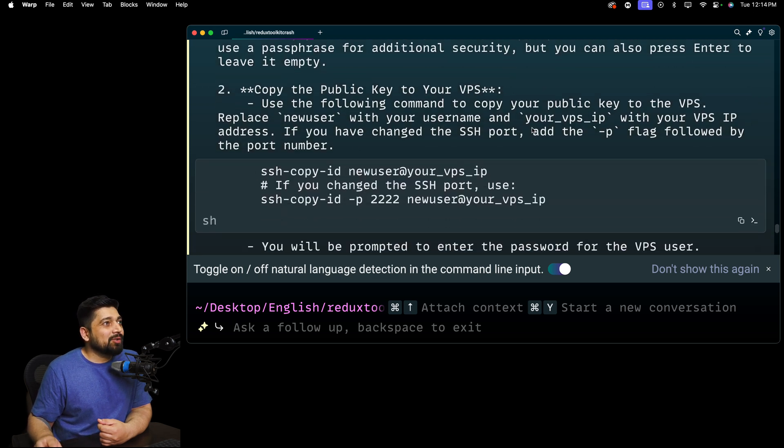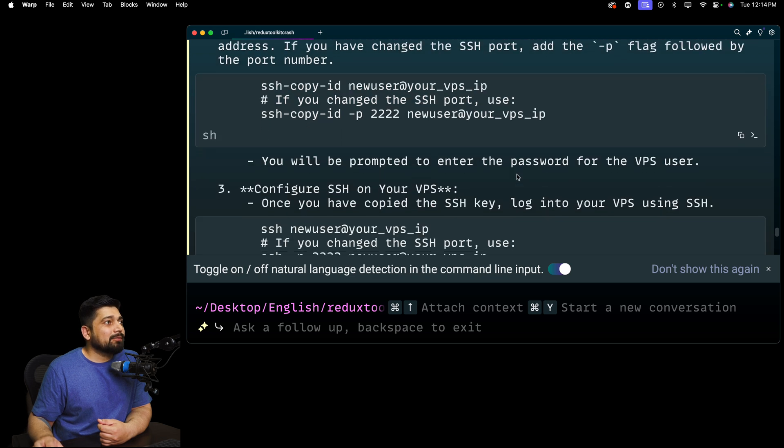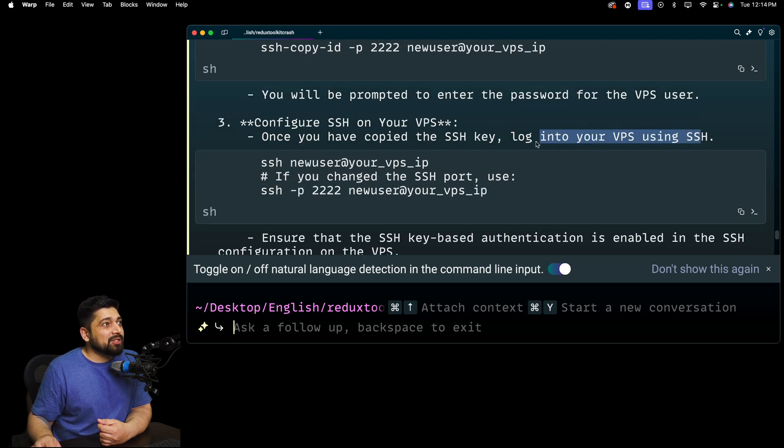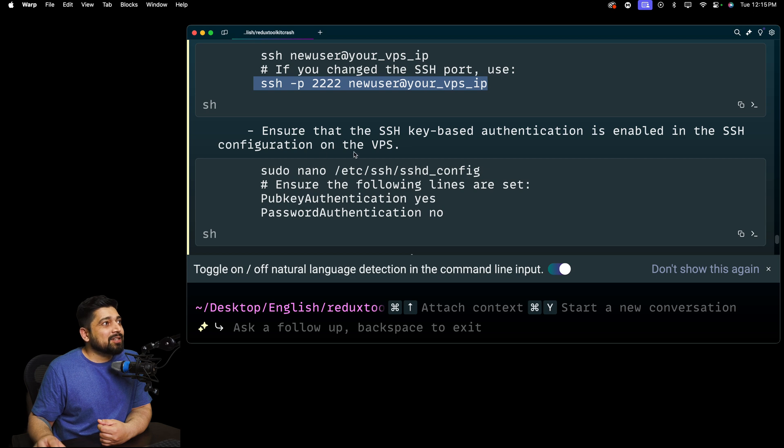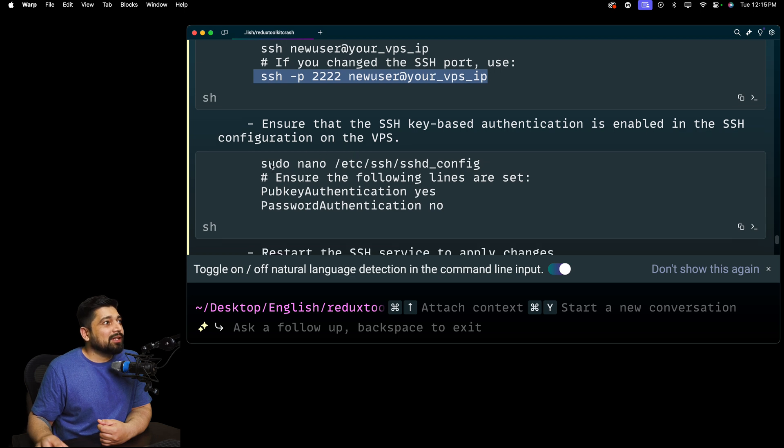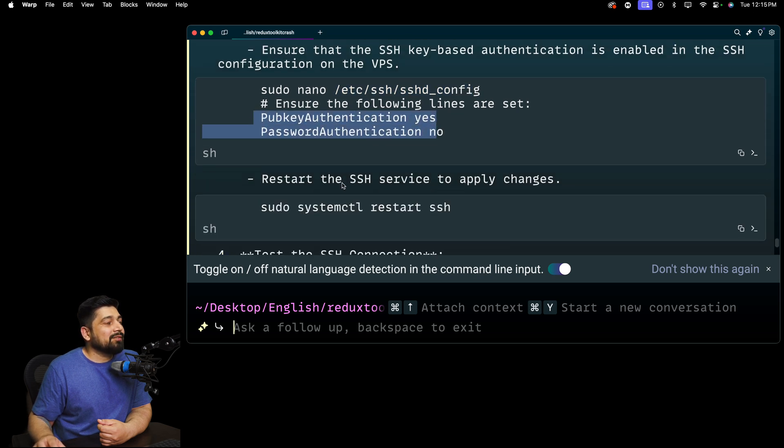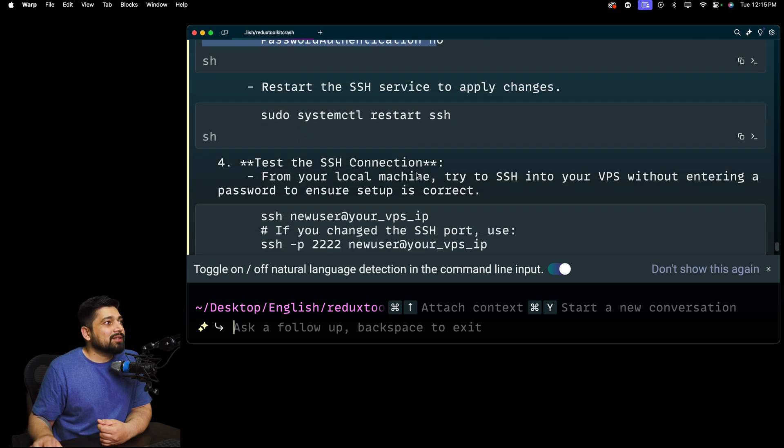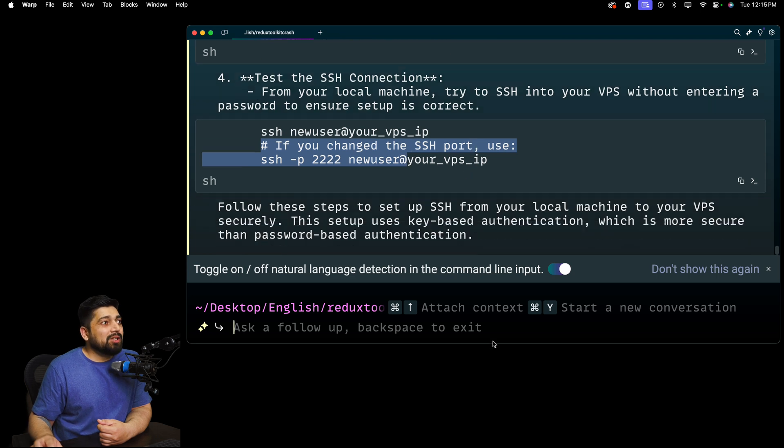Open your terminal. Run this command. I am already on terminal. You don't know this. You will be prompted to enter a file name to save the key. Good enough. SSH copy. New user copy. If you change the SSH port, you need to use that port. Good enough. And once you have copied the SSH key, log it into your VPS using SSH. Ensure that the SSH key-based authentication is enabled in the SSH config. And we have to restart the service. And then I can test the SSH connection. Good enough.